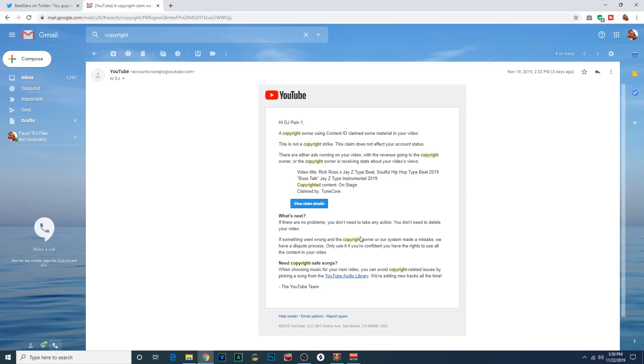Here we go again, another copyright claim against a beat that I created. Actually, this one, I believe, is a collab between me and SoSpecial, but it doesn't matter. I got the claim against my own content. Why is this happening? Because of Content ID.